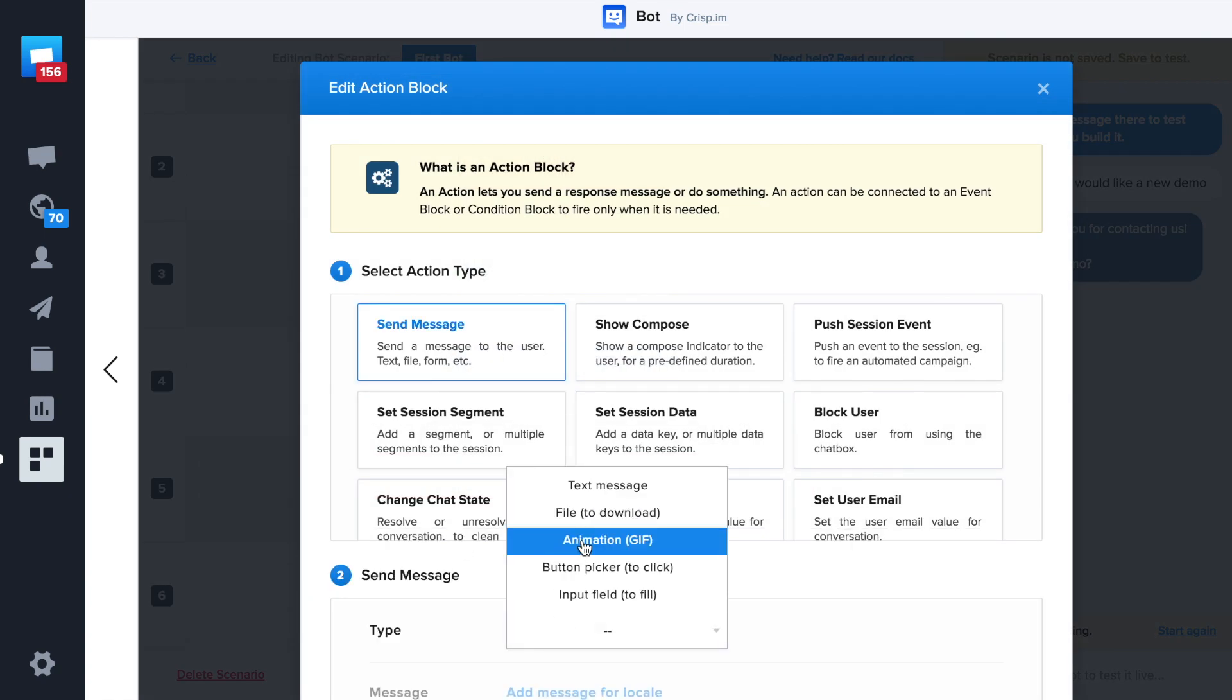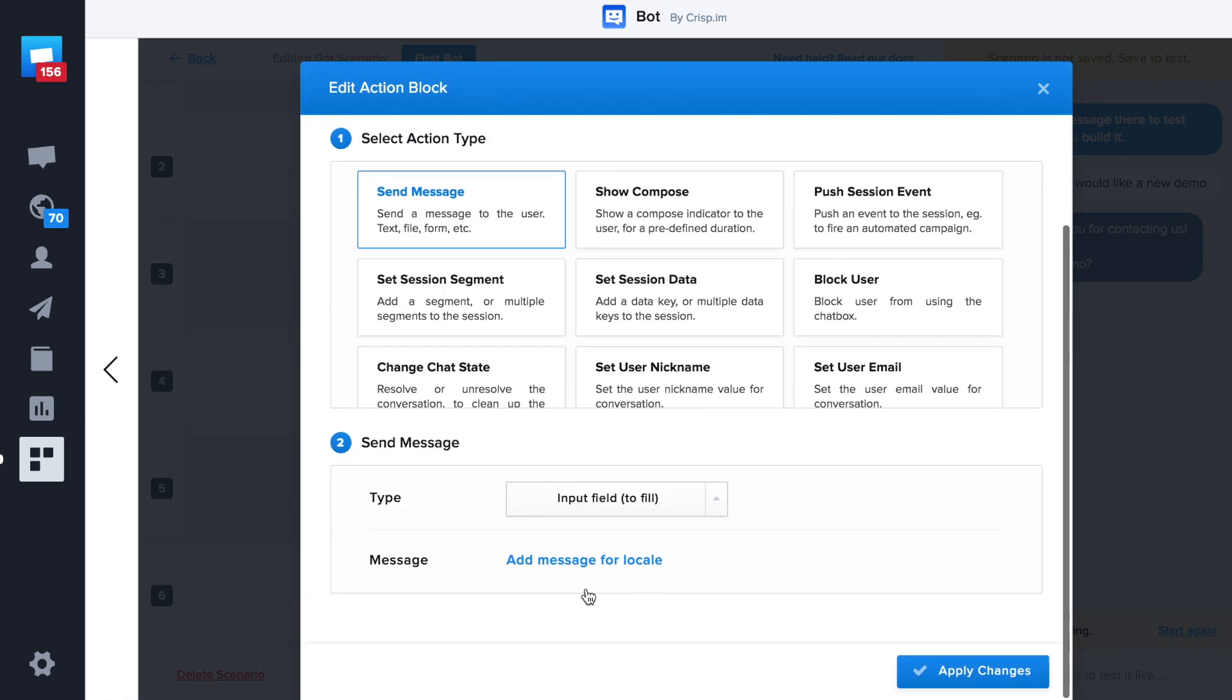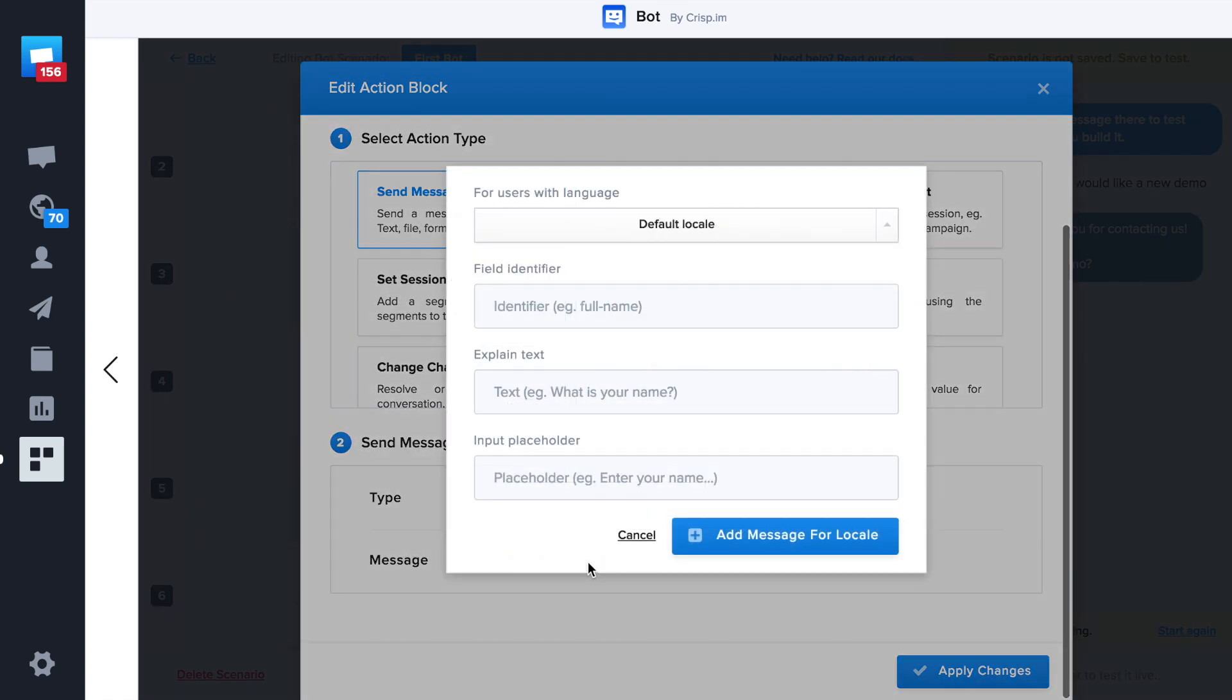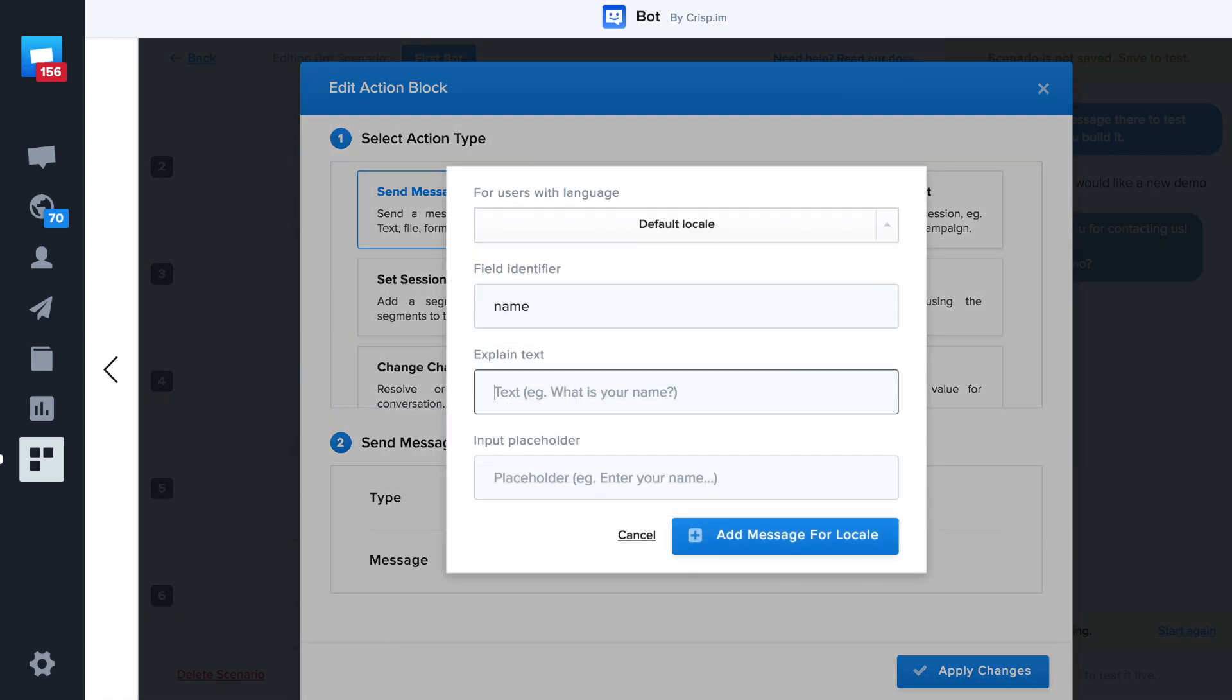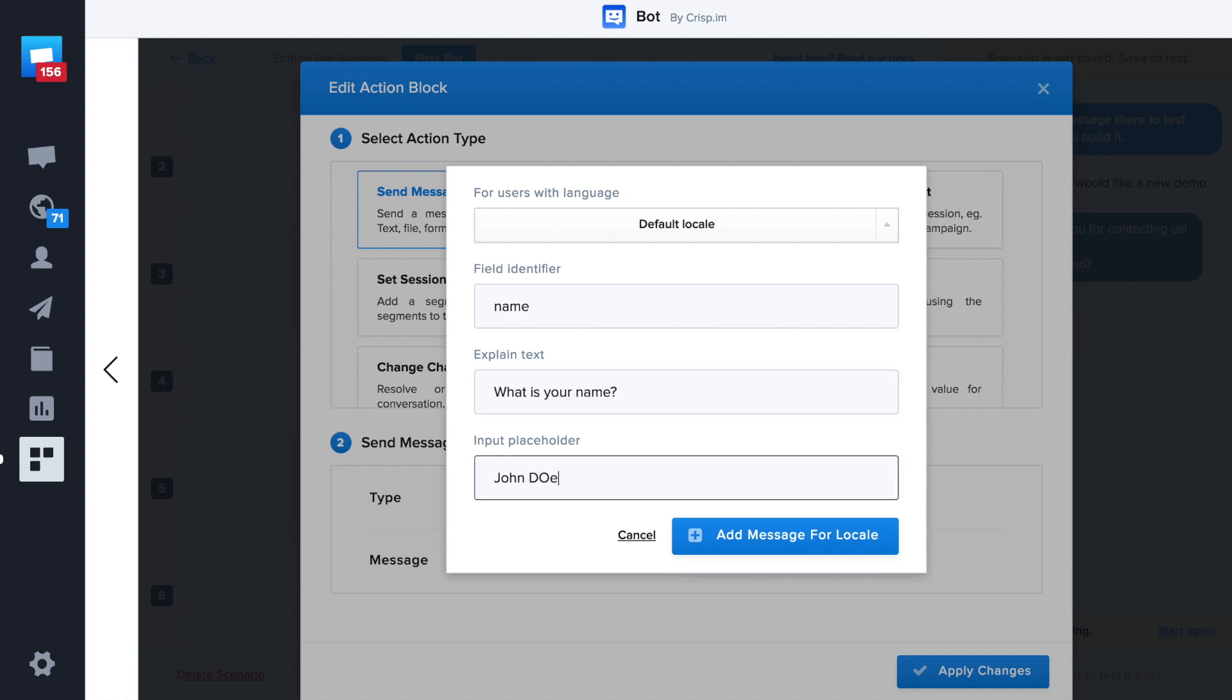Now let's ask our visitor's name. We need an identifier to store this value later. We can ask the question, what's your name? And finally, a placeholder. Let's try it.